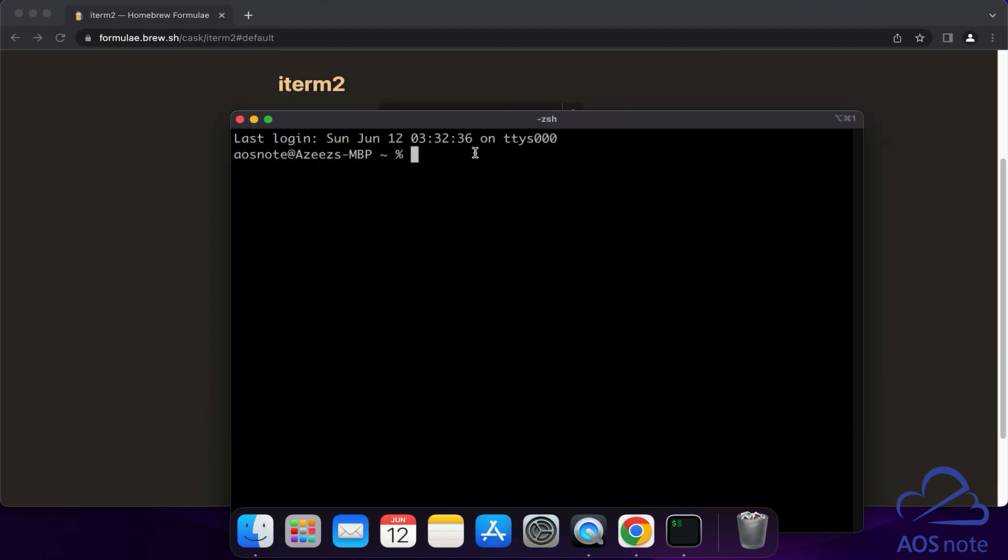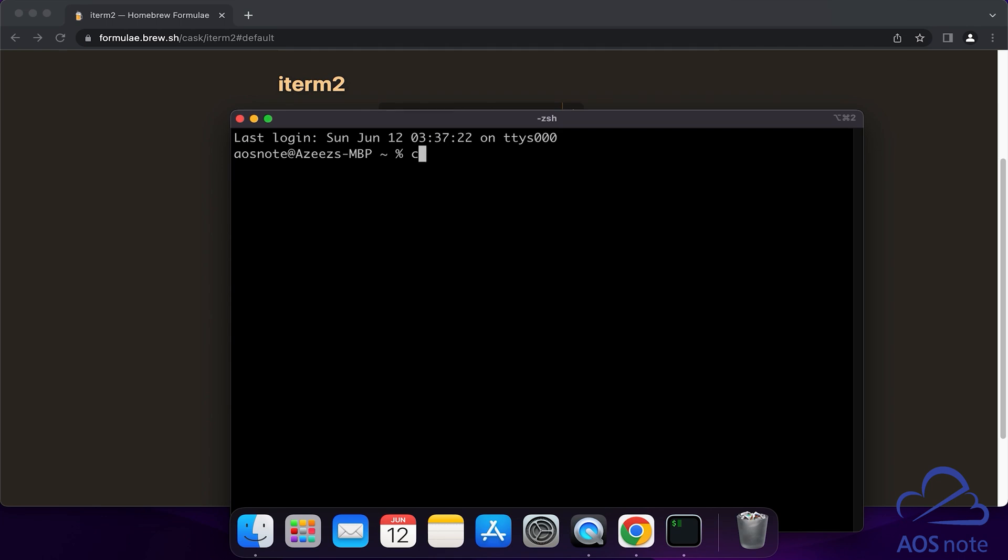The last thing I want us to do is change the shell from ZSH to Bash. To change the shell to Bash, you will run this command. Once you have typed the command, press the Return key. Then it will ask you for your computer password. Enter the password and press the Return key.